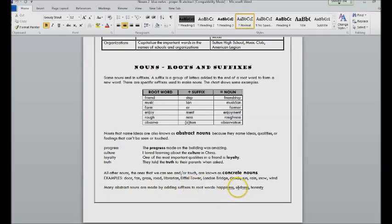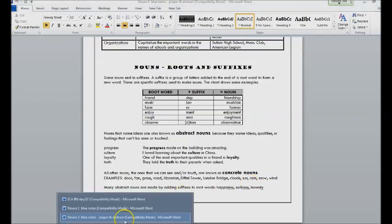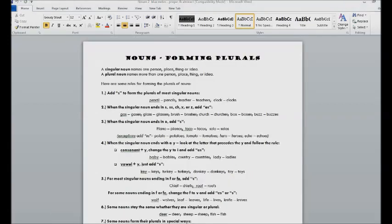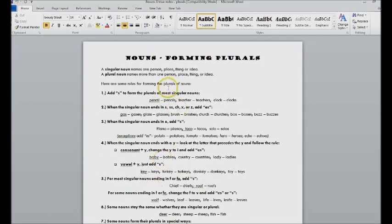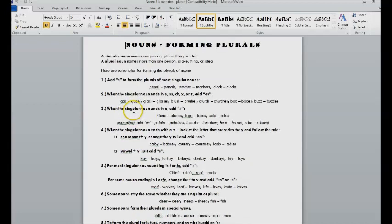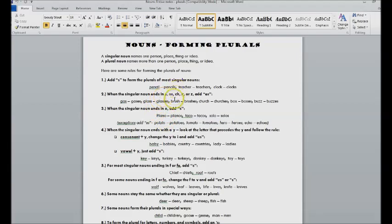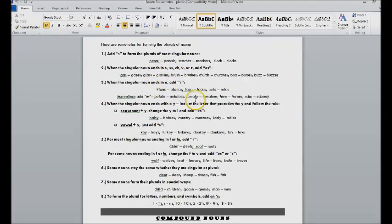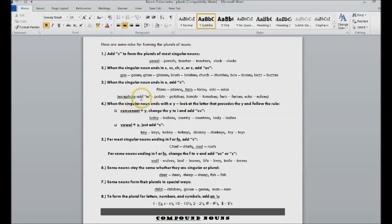Plurals. There are eight basic rules for making nouns plural. You should know them. These are in your notes. Typically we add an s or an es depending on the ending.